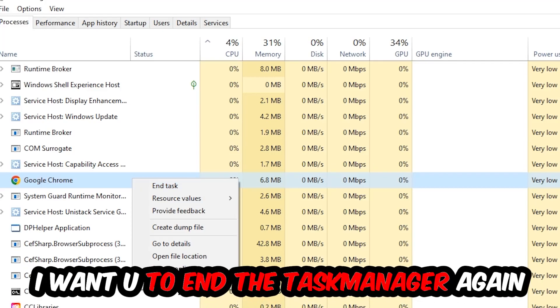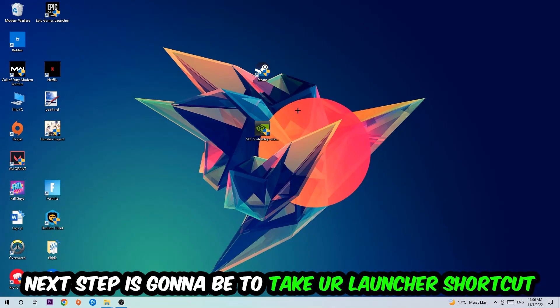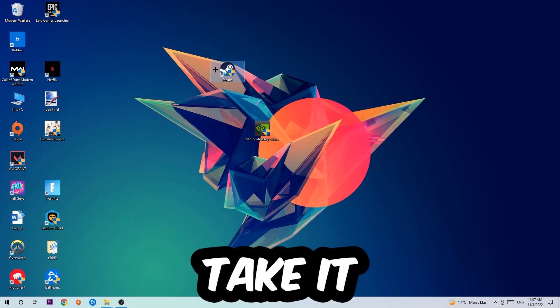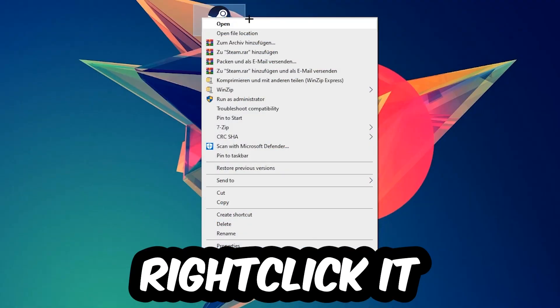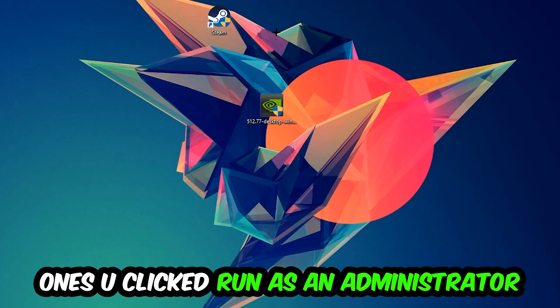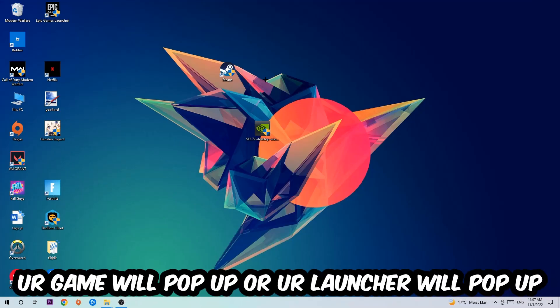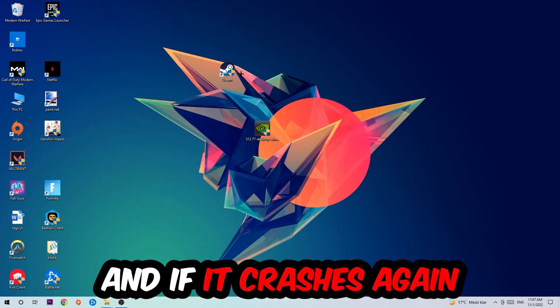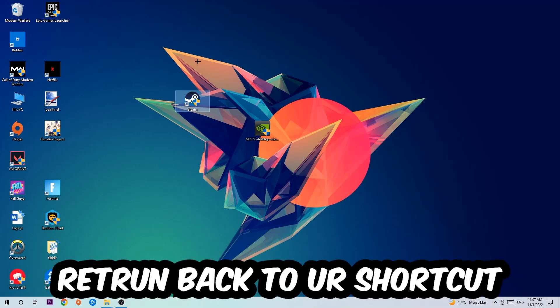Next step is going to be to take your launcher shortcut on your desktop or your in-game shortcut on your desktop, right-click it and hit Run as an Administrator. Once you click Run as an Administrator your game will pop up or your launcher will pop up and I want you to launch your game over the launcher. If it crashes again, return back to your shortcut.